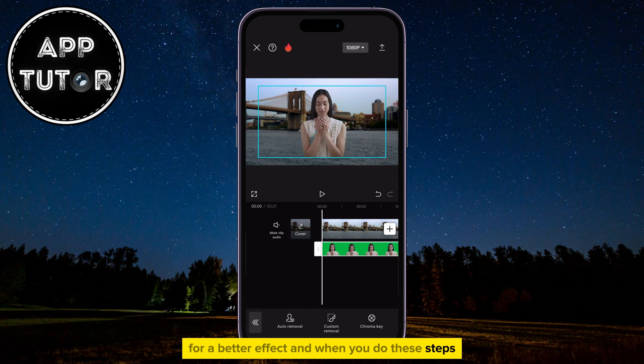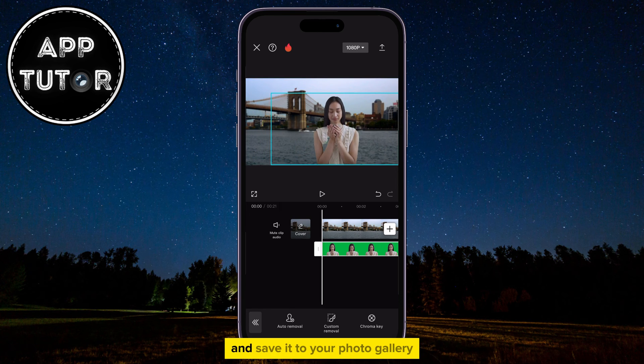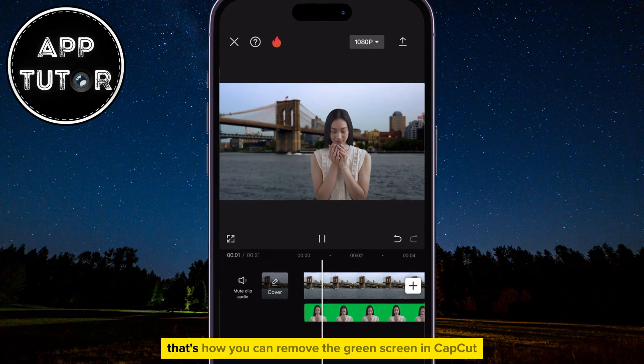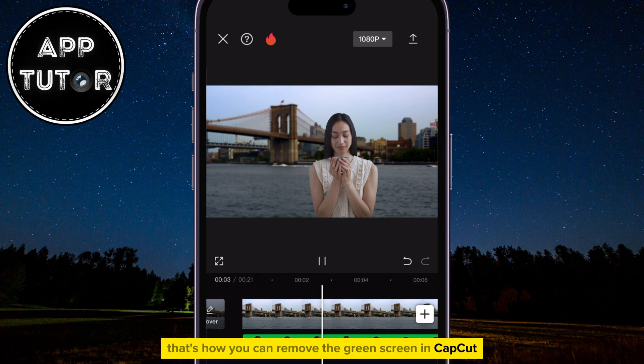And when you do these steps, you can export your video and save it to your photo gallery. That's how you can remove the green screen in CapCut.